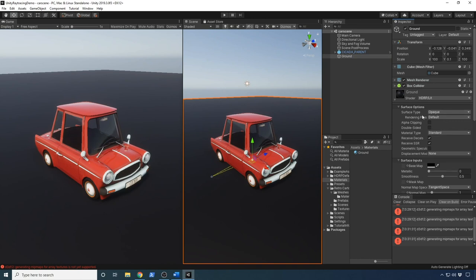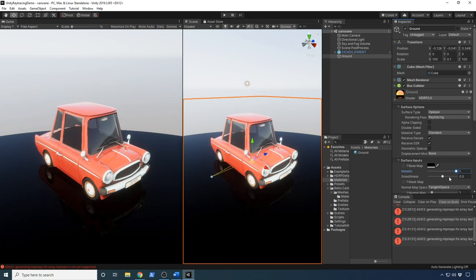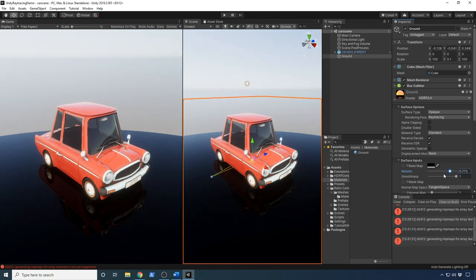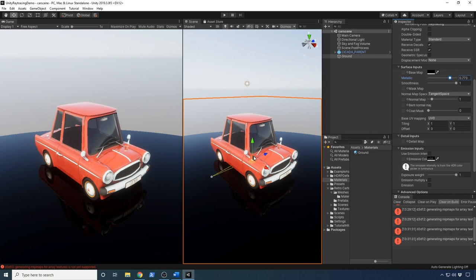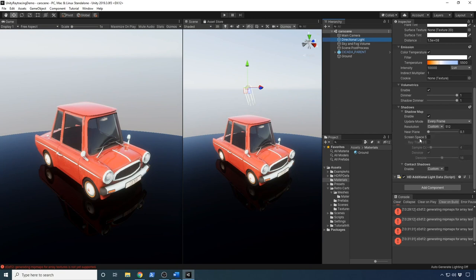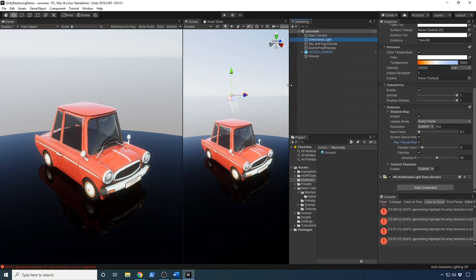Now I'm going to concentrate on changing the materials on the ground. Let's select the ground and look at the rendering pass on this material — I'm going to select Ray Tracing, and as soon as I do that everything looks better. I'm also going to enable the Metallic setting and bring it up all the way. For the directional light, I'm going to enable Screen Space Shadows and also enable Ray Traced Shadows to get better looking shadows in the scene.